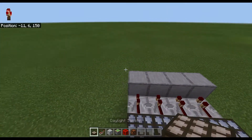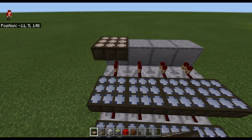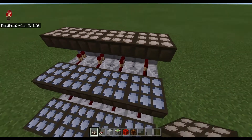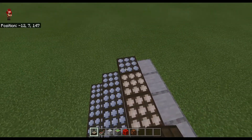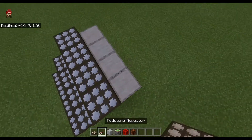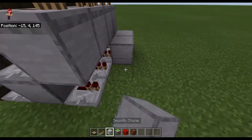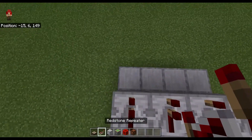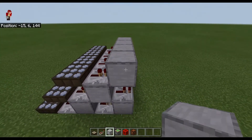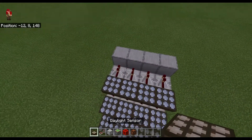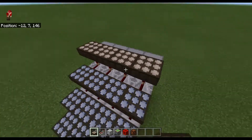Now we're going to place more daylight sensors on top — just keep repeating this. Hold down sneak, place daylight sensors on top, and set them to shadow sensors. Now redstone repeaters, now more redstone repeaters. Place blocks here, repeaters here, blocks here, and now place one last row of daylight sensors like that.